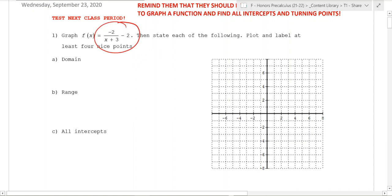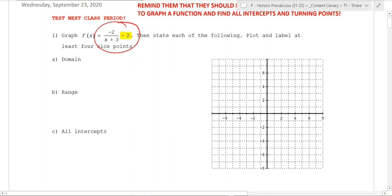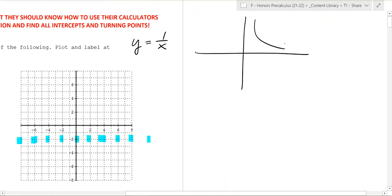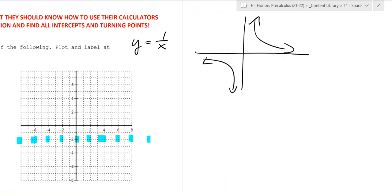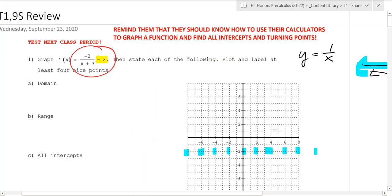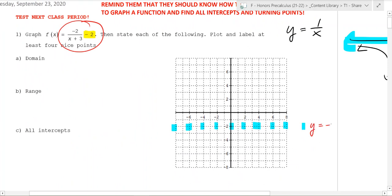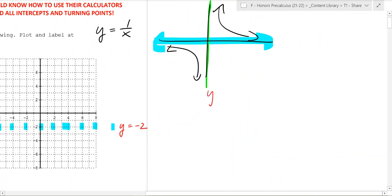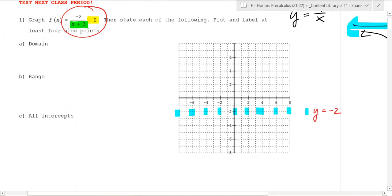The function is negative 2 over (x plus 3), quantity minus 2. The minus 2 is going to move the graph down, and there's going to be a horizontal asymptote at y equals negative 2. We know the base graph y equals 1 over x has a horizontal asymptote at y equals 0, so that minus 2 moves it down to negative 2. The x plus 3 moves it 3 to the left, so instead of a vertical asymptote at x equals 0, it moves to x equals negative 3.